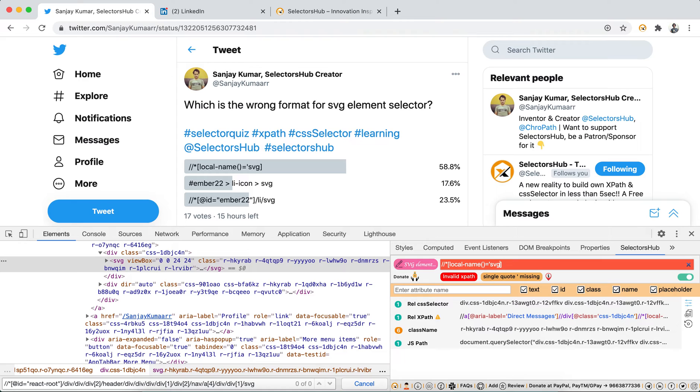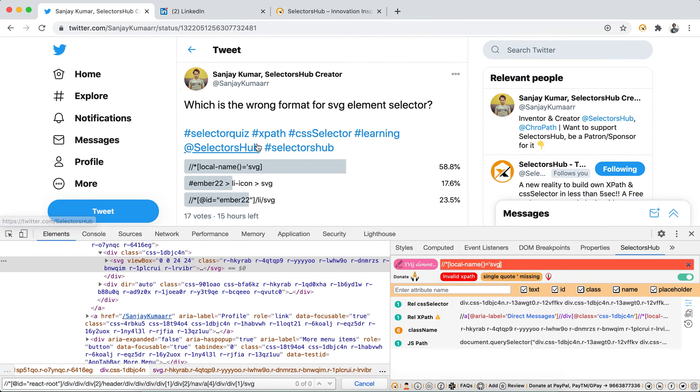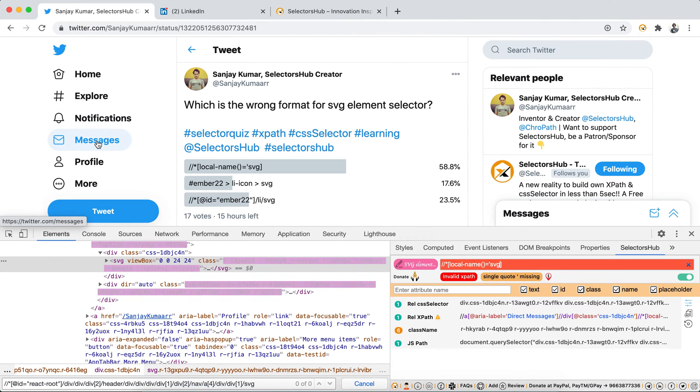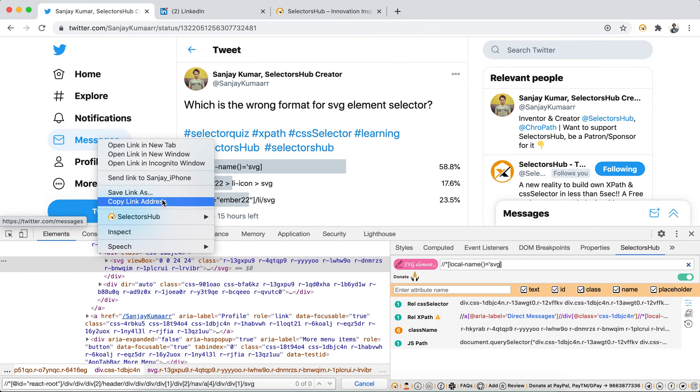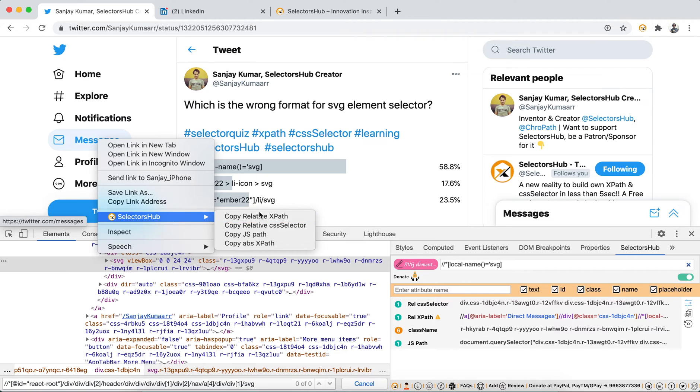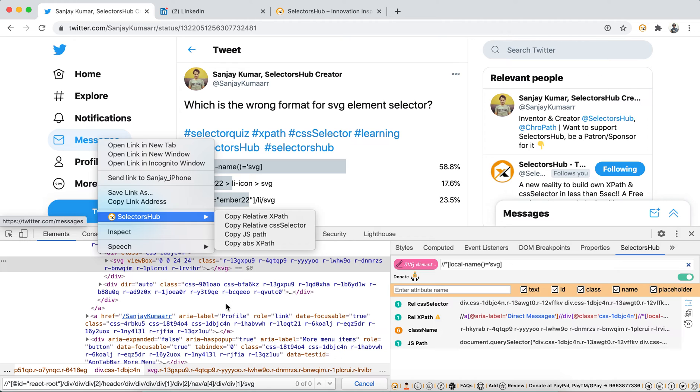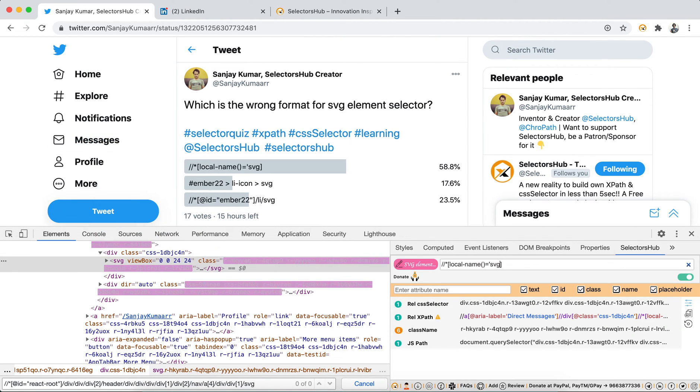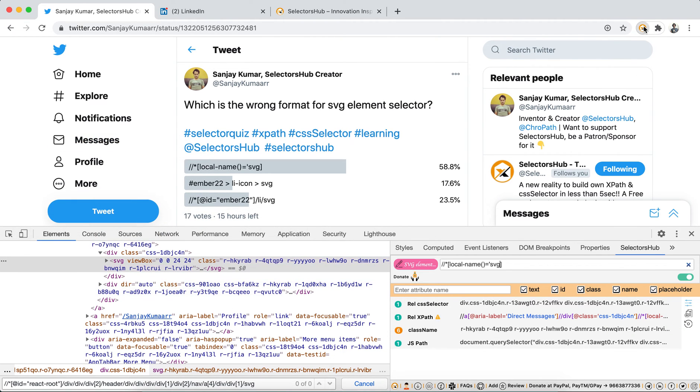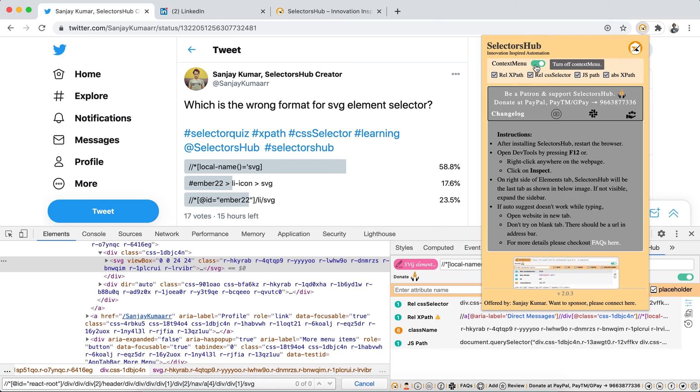If you really want to learn more about these things, do subscribe to the channel. Please share about this amazing innovation, SelectorHub. It has tremendous features - right-click, copy from here itself, relative CSS selectors, any kind of selectors. SelectorHub will always give better. So many amazing features like you can customize the UI.